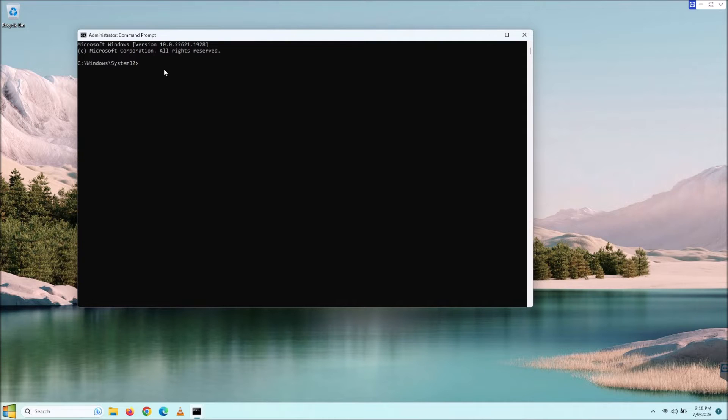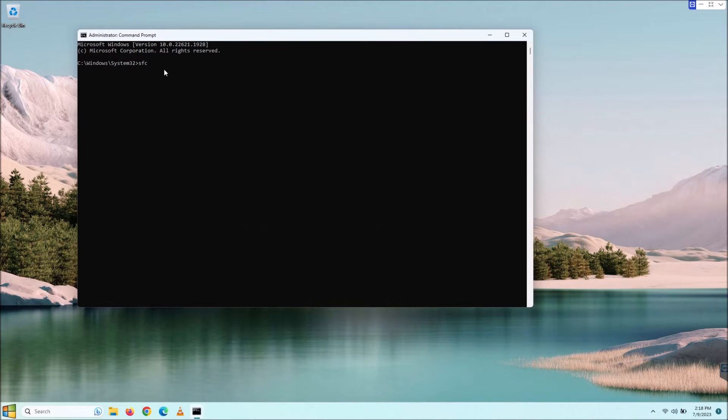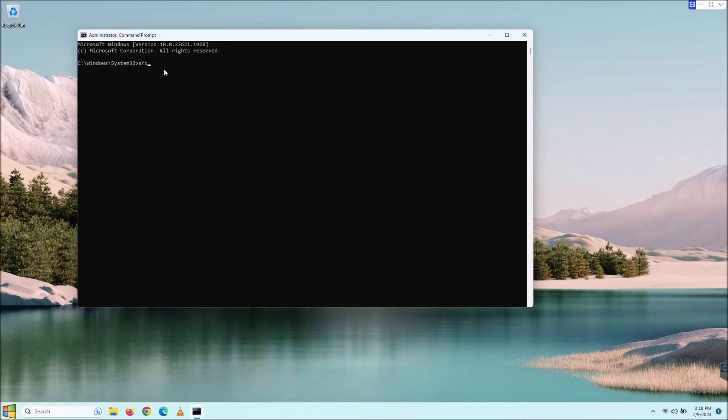The first thing that we're going to do is start with SFC. A lot of people think that SFC stands for surface scan. It does not. SFC is System File Checker.